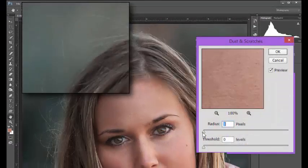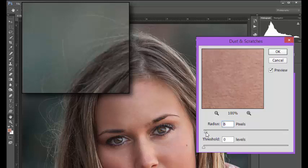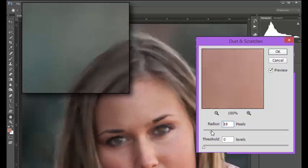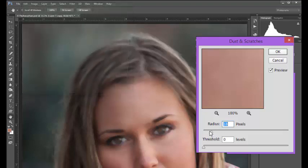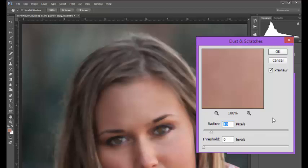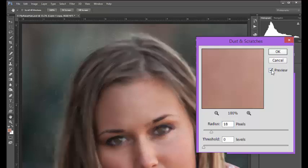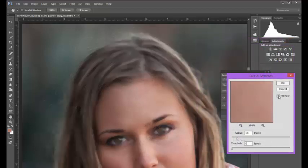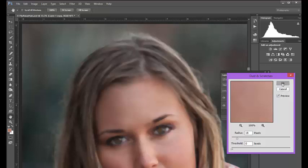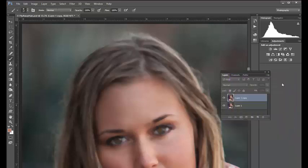Leave the threshold at 0, and then gradually increase the radius value until the solitary hairs disappear. For me, a value of 18 seems to be enough. Don't worry that the rest of the image is blurring out. We'll deal with that shortly. If I toggle the preview on and off, we can see that the noise in the background has also been affected. We'll also deal with that in a moment. Click OK, and we'll continue.